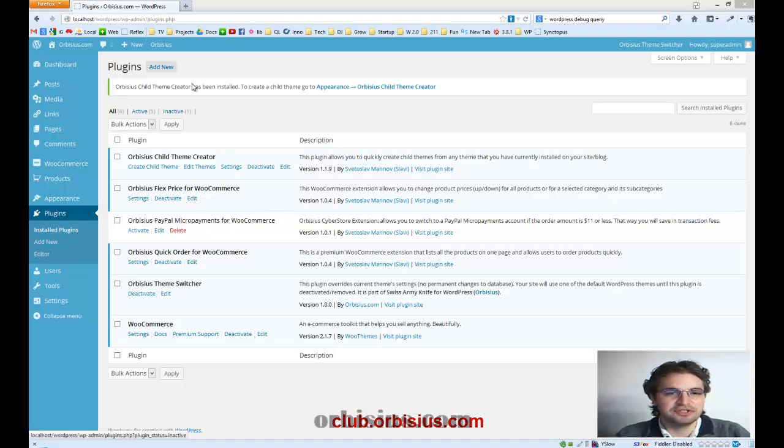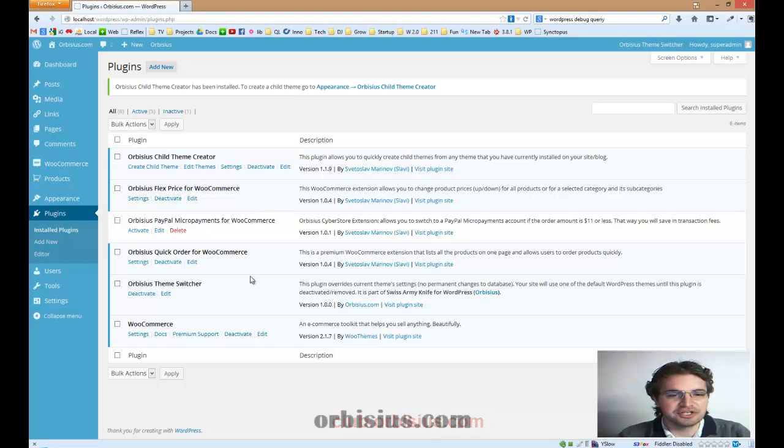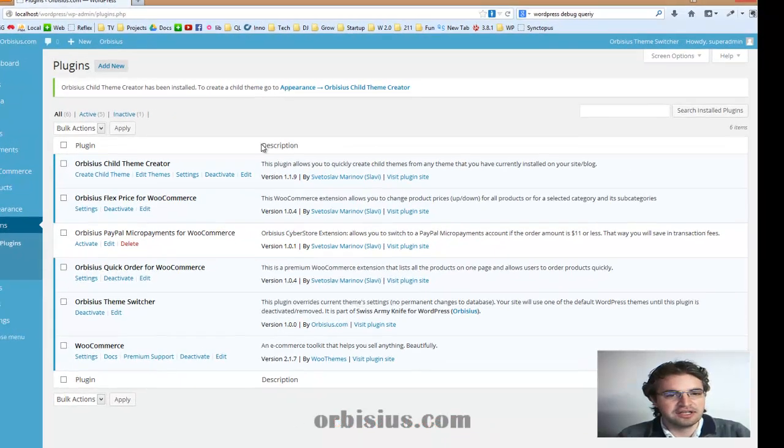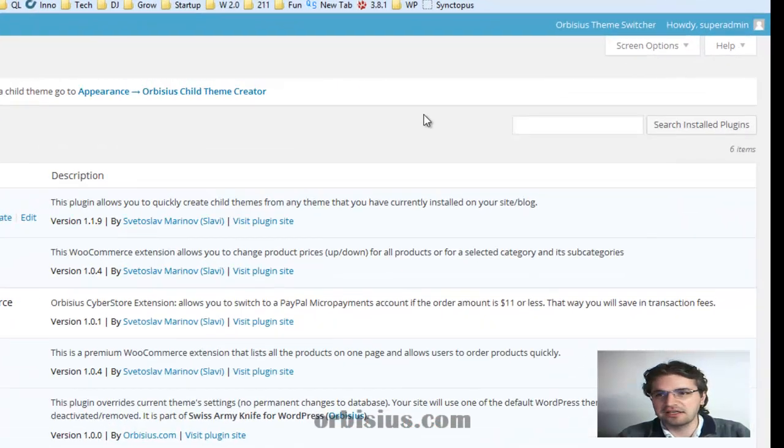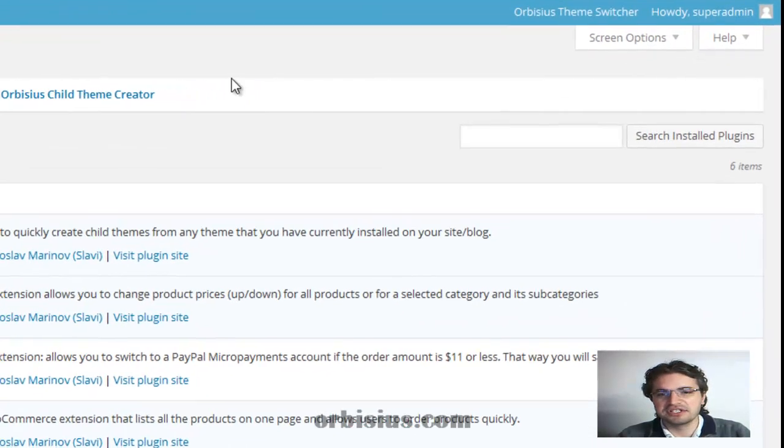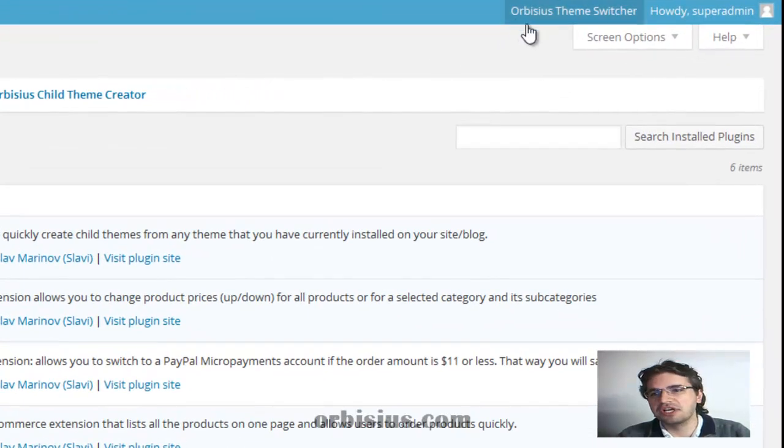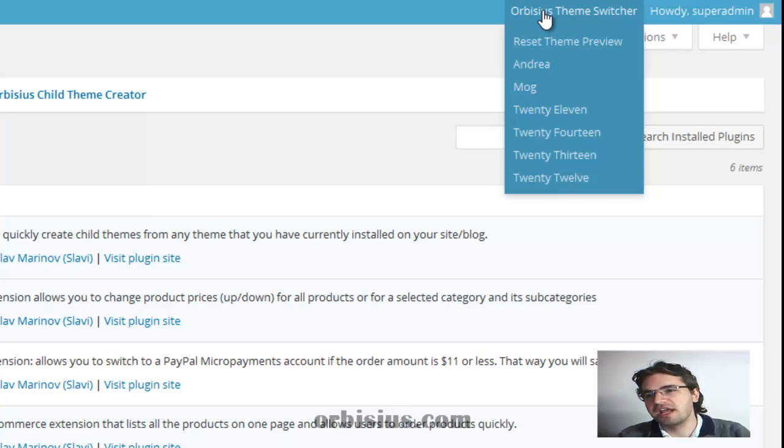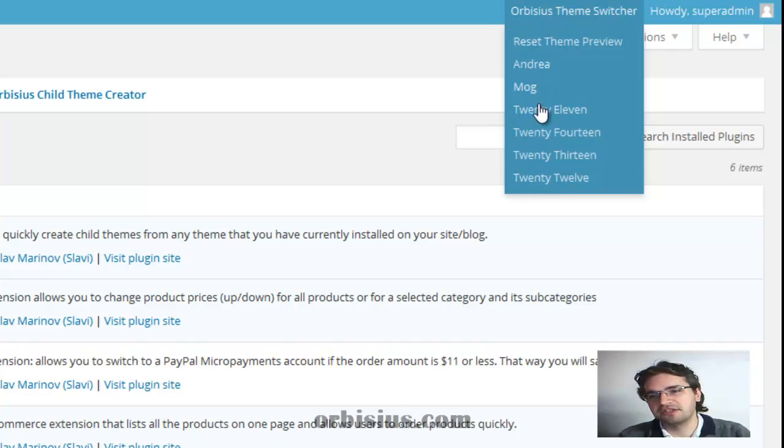I've just installed it on my local installation. And after it's installed, it will create a nice drop down menu with all the themes that you have currently installed.